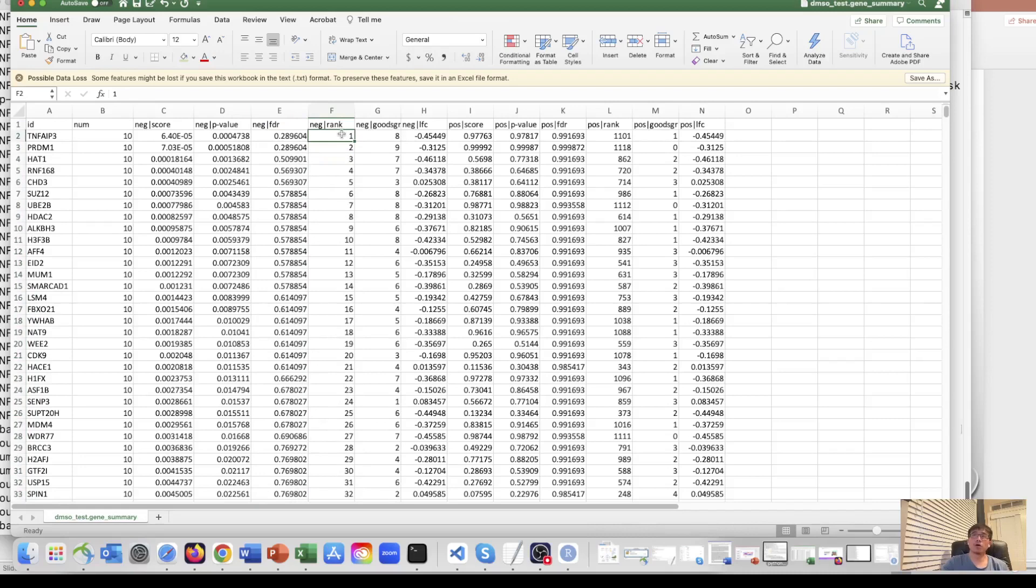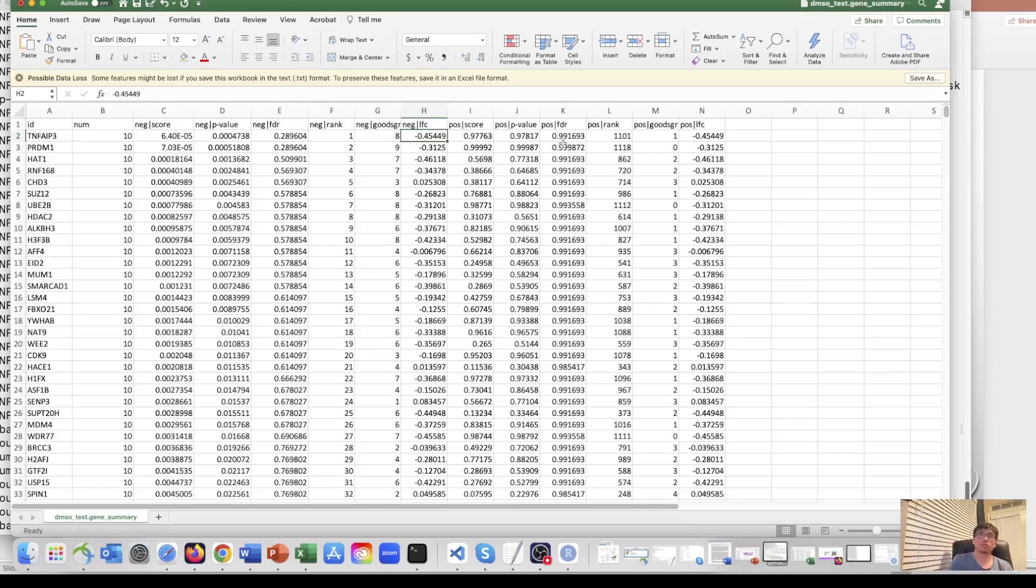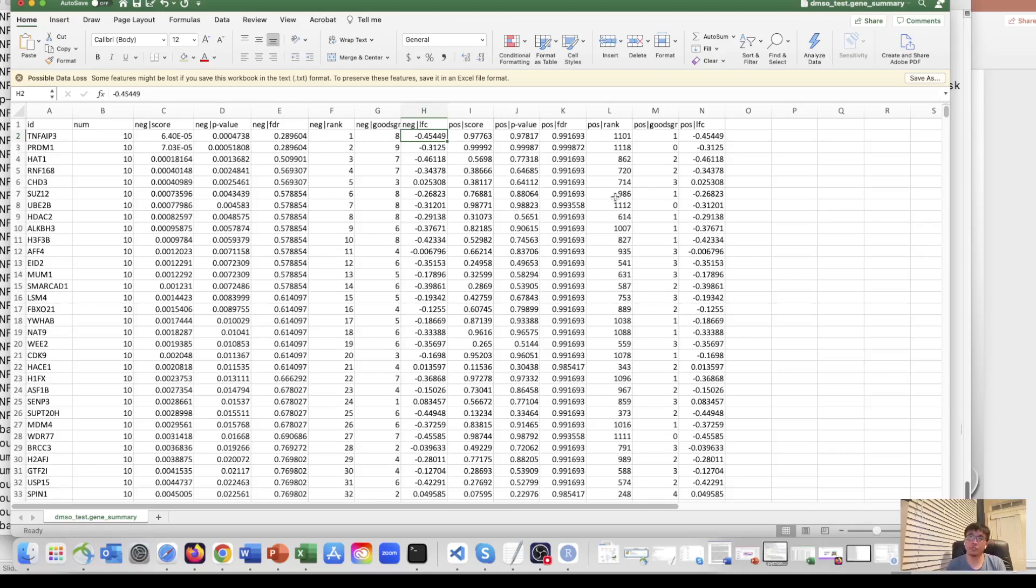So also it has the positive score. So this for positive selection. So it's bi-directional. You can select the top ones with negative selection and top one with positive selection to see what are these. And these are the gene hits you need to further validate.